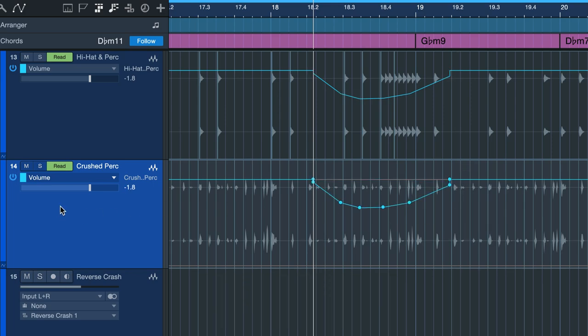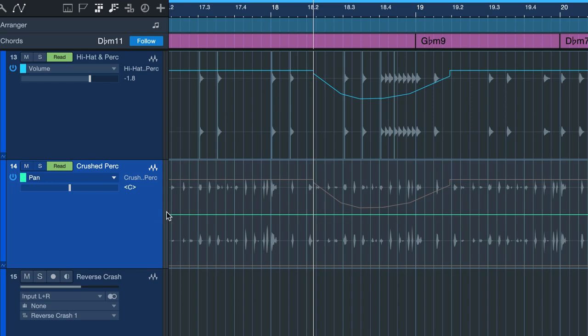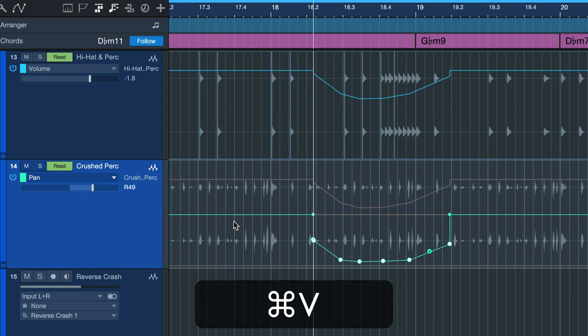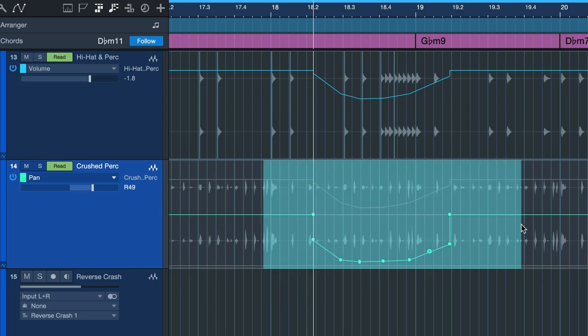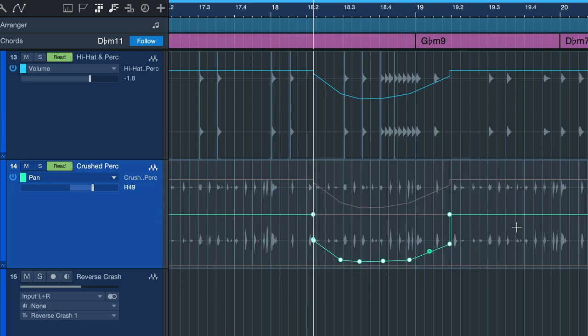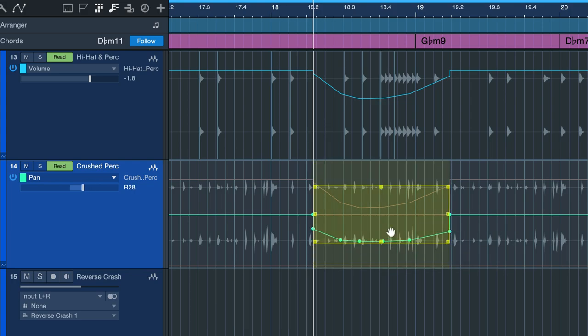As you can see this even works across multiple parameters. You may have to adjust them a little bit, but for that simply select, hit OPT and T on Mac or ALT and T on Windows and then draw in your adjustments.